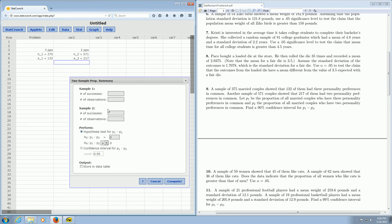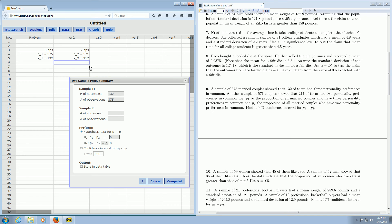And it says sample 1 and sample 2. So successes for sample 1, that's the X. So 132. Observations, that's the N. So 375. And then successes, that's going to be 217. So 217. And then the observations is 571.